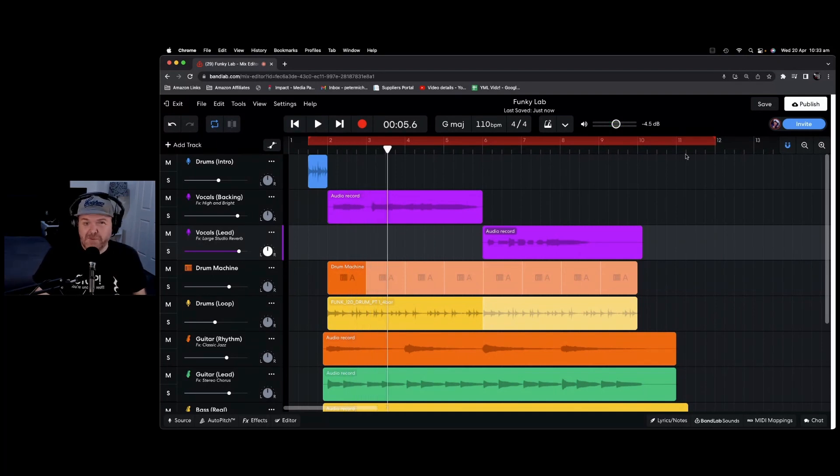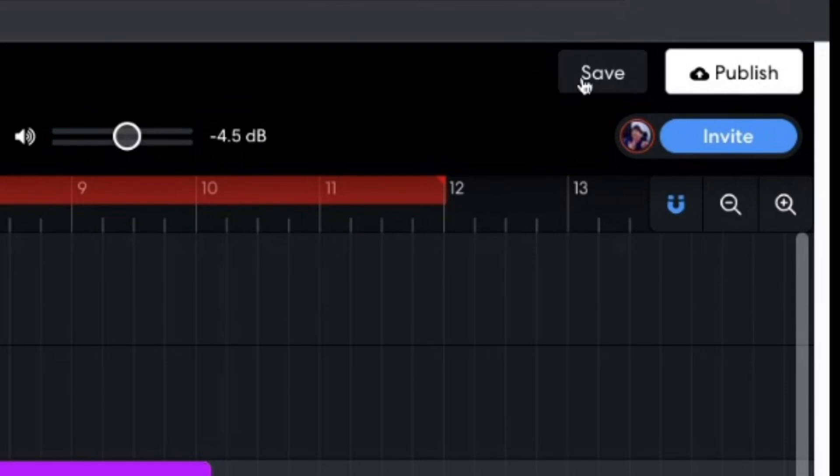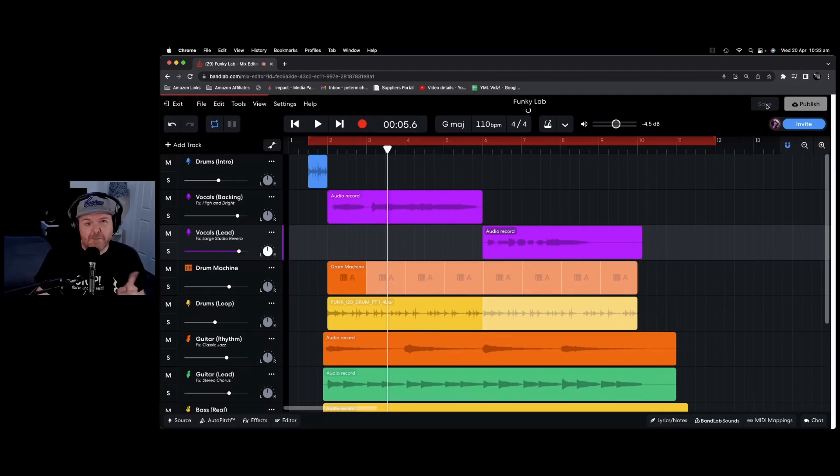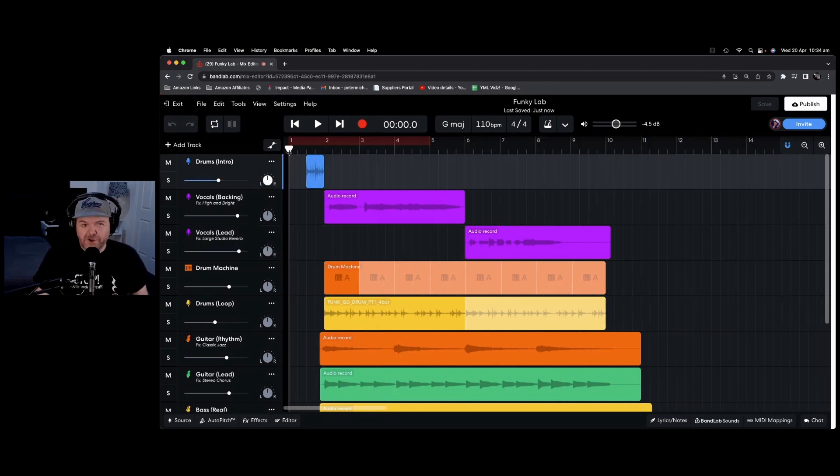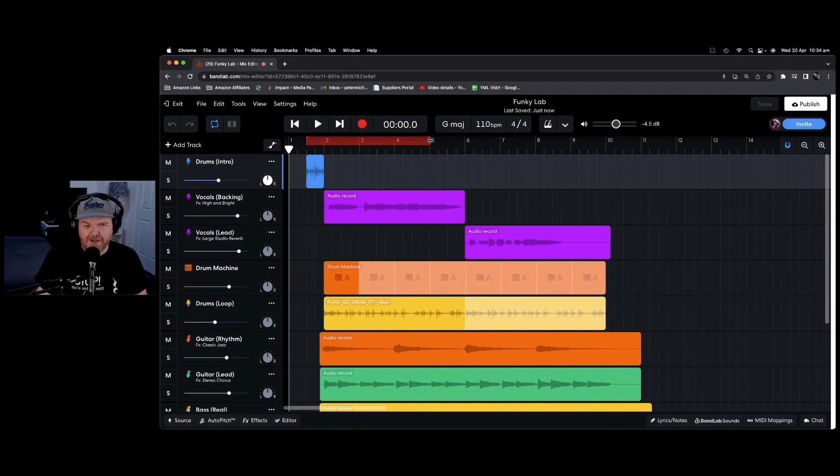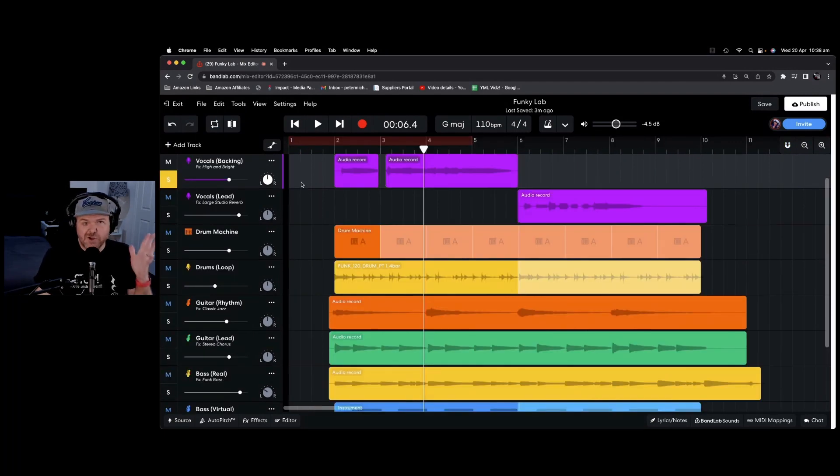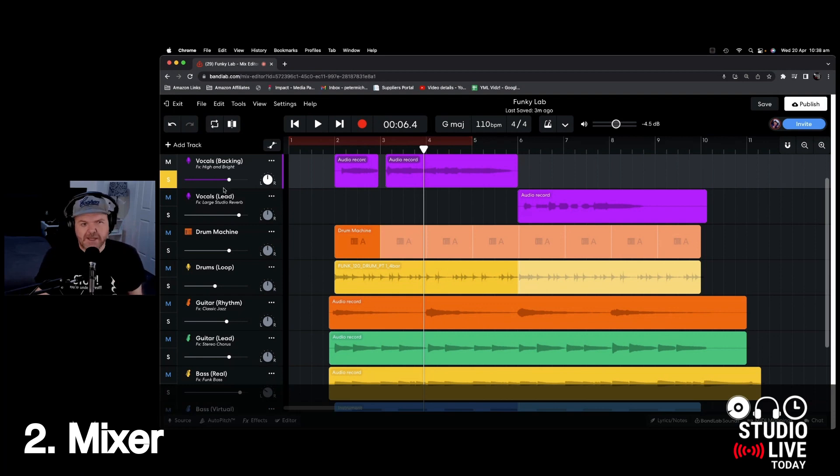An important button to be familiar with is the save button. So as you're making changes, make sure you're regularly hitting save up in the top right corner to make sure that those great changes you've made are saved in. You may also notice that saving can reset your range. So you may need to just change your cycle range again after you save your track.